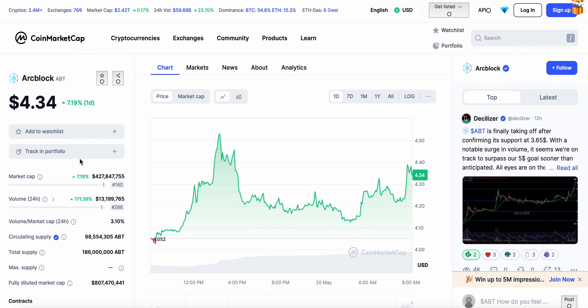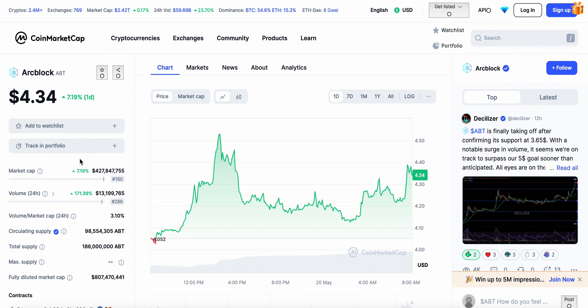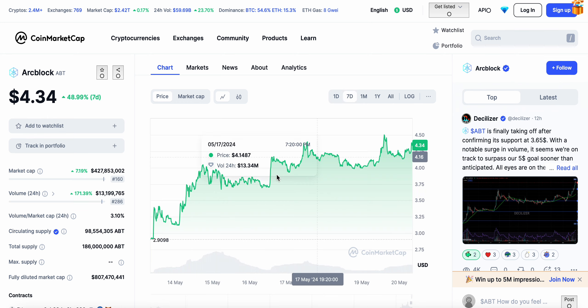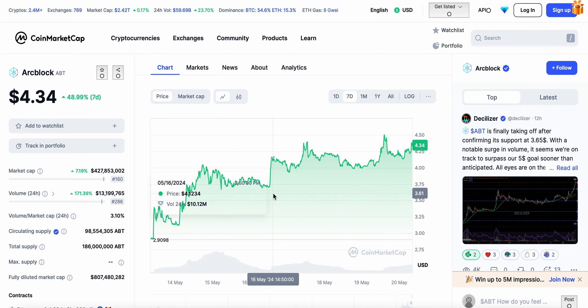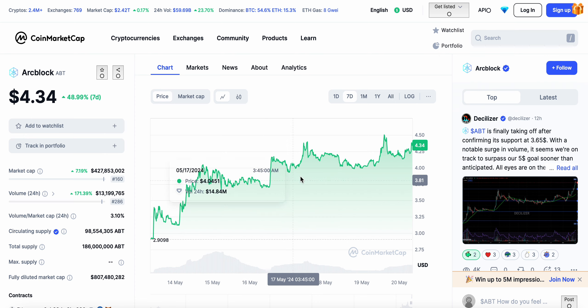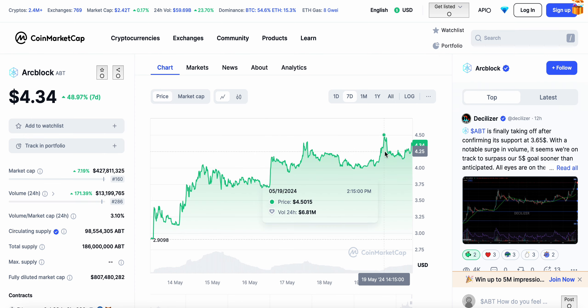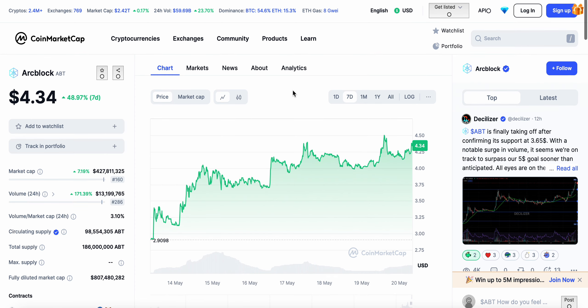Welcome to a brand new video today talking about ArcBlock ABT, another really strong weekend overall. We talked about ArcBlock last seven days up around 50 percent. I think when the weekend started ArcBlock was trading at around $4.38 and it flew up.